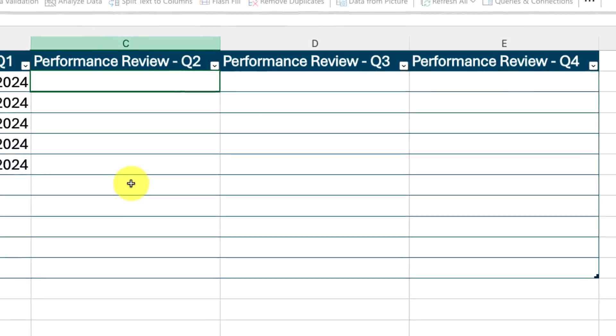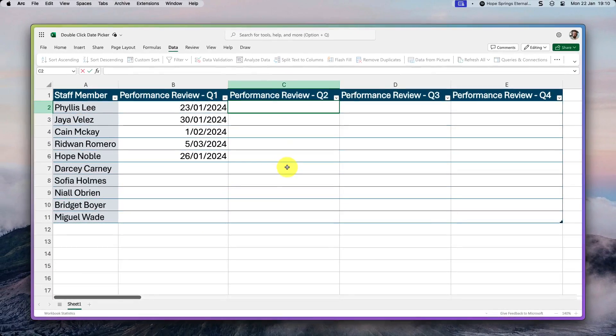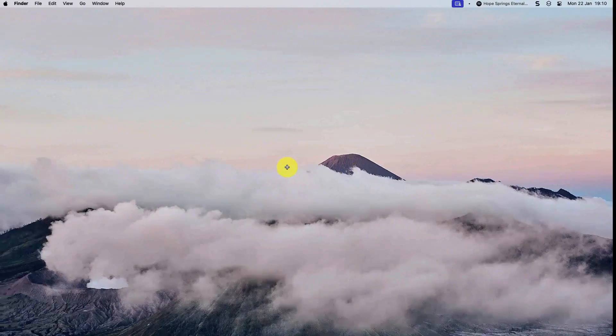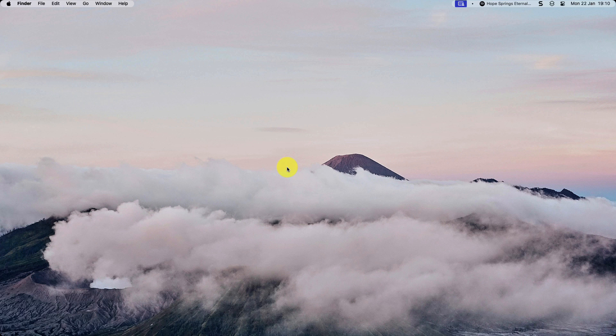And that is how you create a date picker and use data validation rules in Excel for the web. I hope you found these tips extremely valuable and useful, and they save you plenty of time in the future, and I'll catch you in my next video.